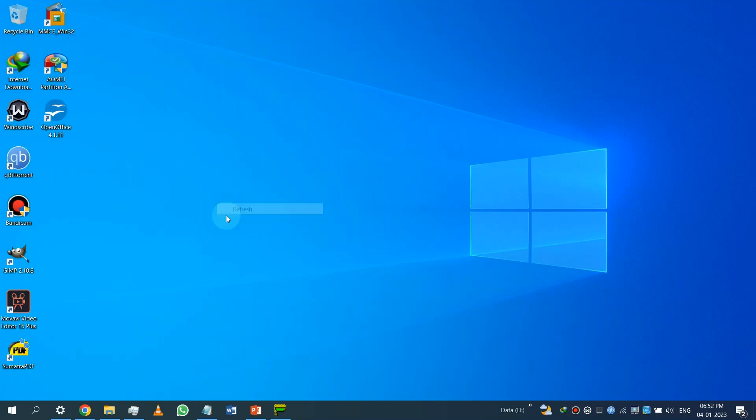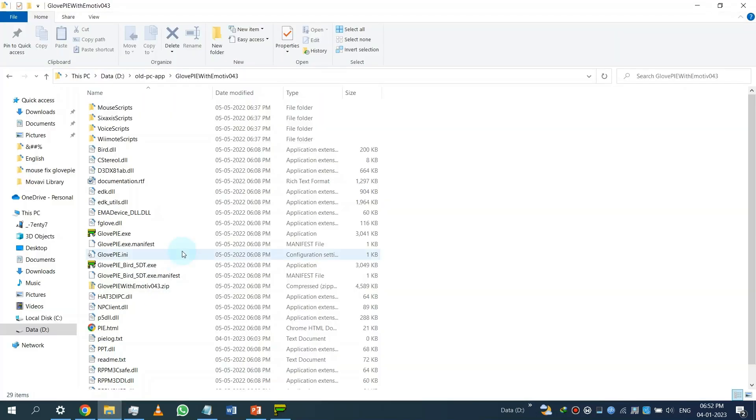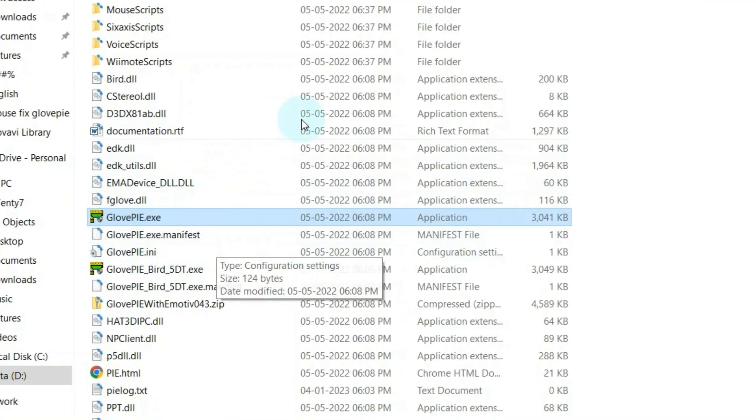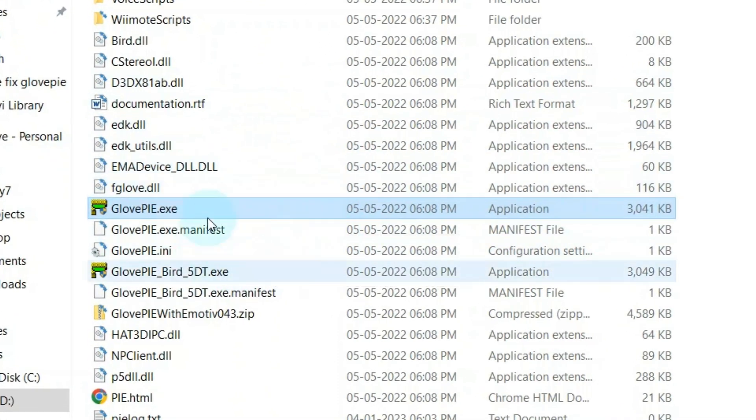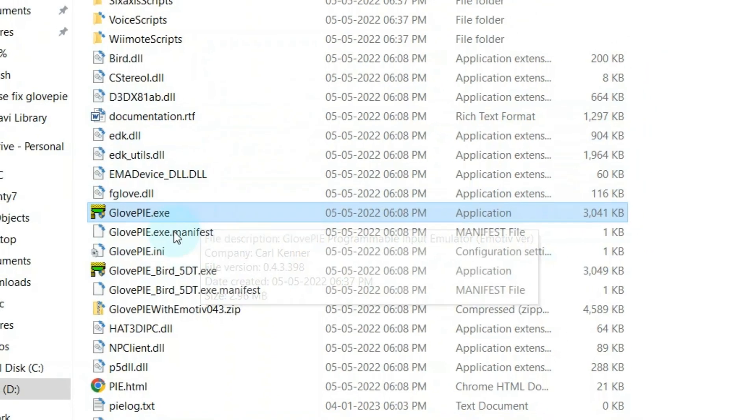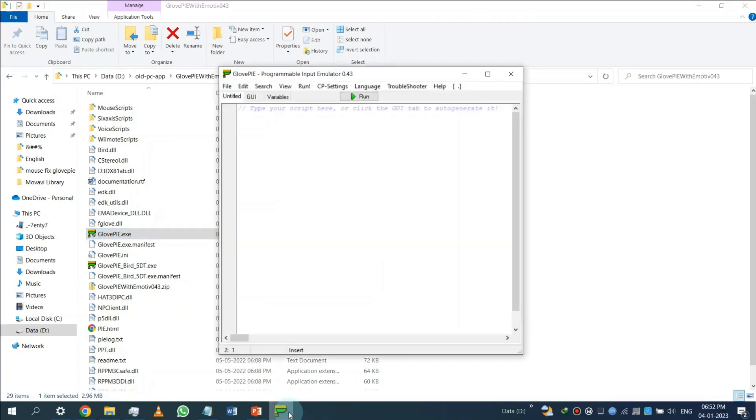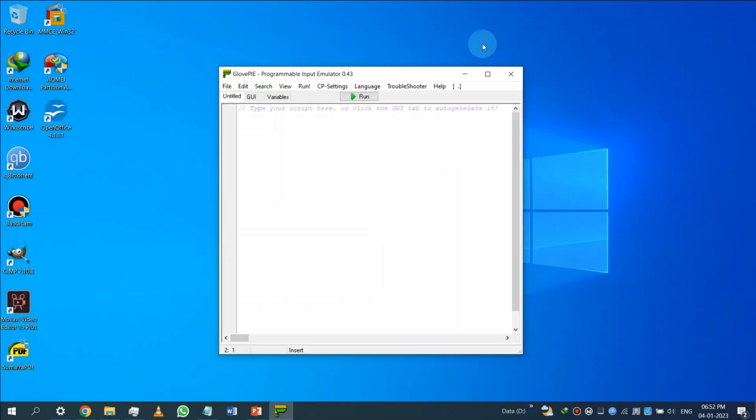So first step: get this Glooppy program from the link in the description, or you can google for it. Anyway, double-click this Glooppy.exe to launch the app.